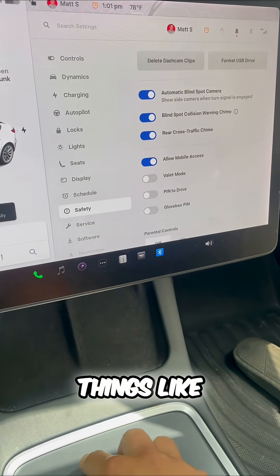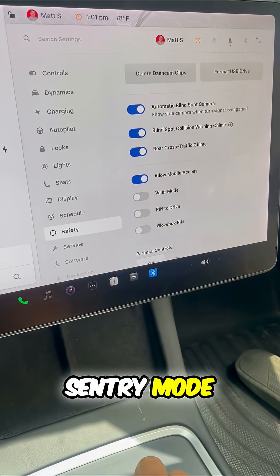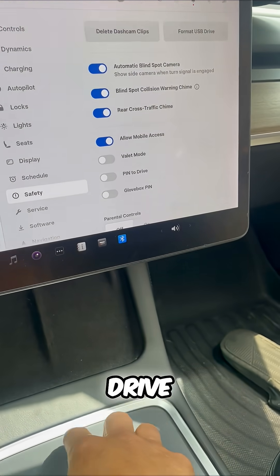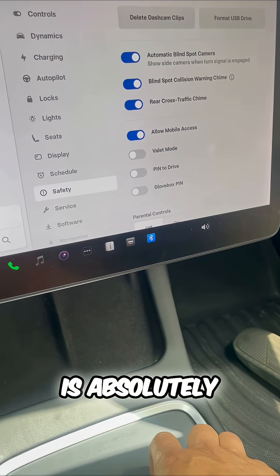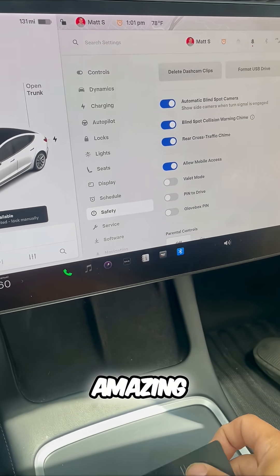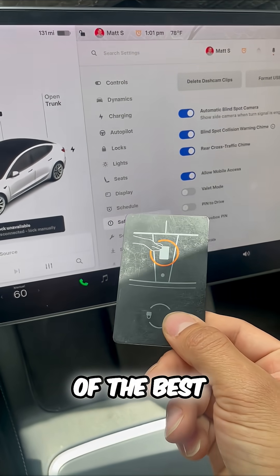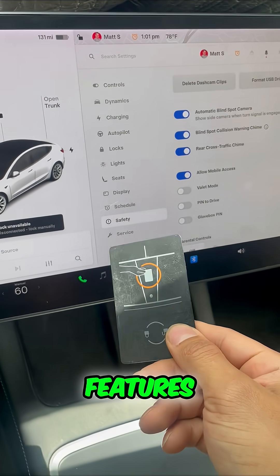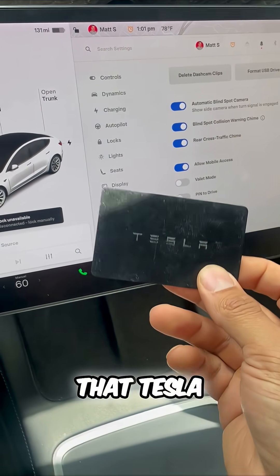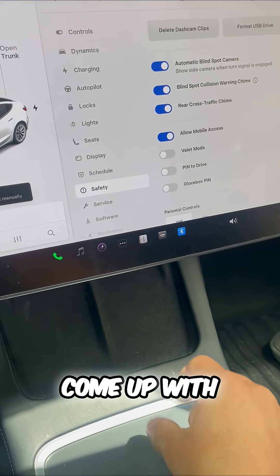I can also use things like sentry mode. This PIN-to-drive is absolutely amazing, and it's honestly one of the best security features that Tesla has come up with.